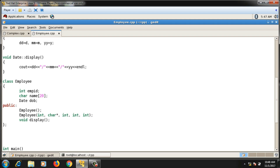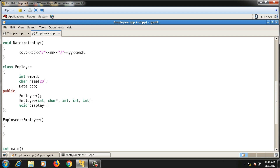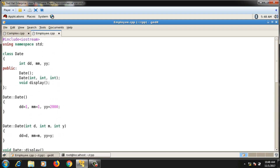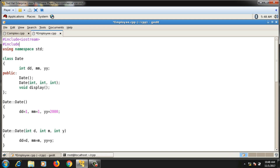Now let me write the definitions for the Employee class functions. For the default constructor, I initialize empid to a default value of 1, then use strcpy to copy a default name 'abc' into the name variable. strcpy is inside string.h from C, so I include cstring. As for initializing the date of birth, let me show you something interesting first.